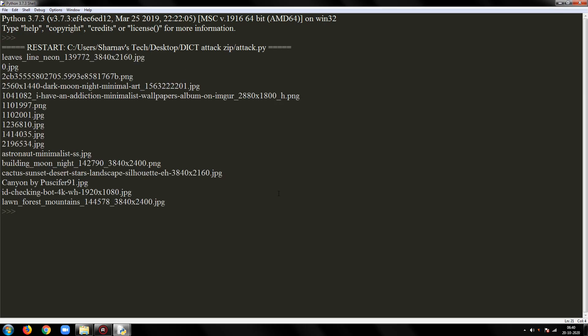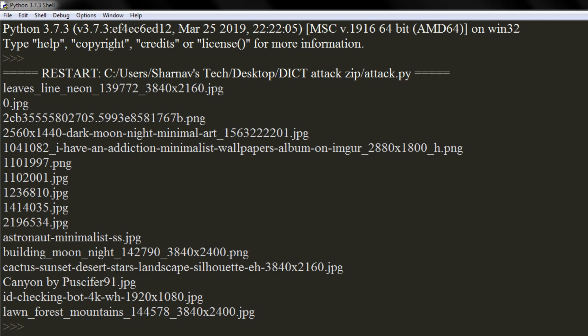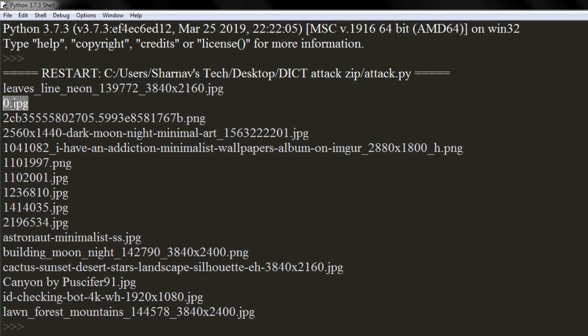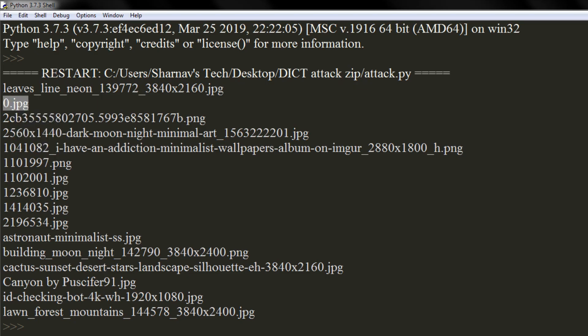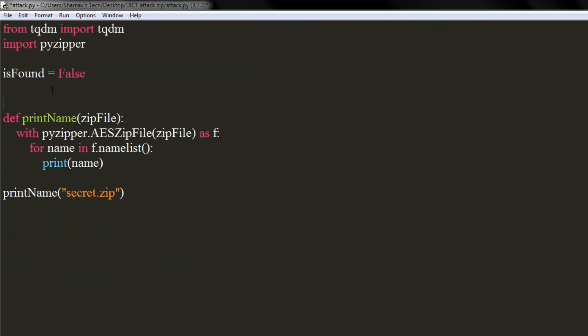As you can see, it printed the names of all files in the zip. Now jot down name of any one file. I will jot 0.jpg file. We will use this file name to raise an exception whenever a password doesn't find a match.